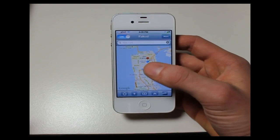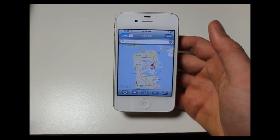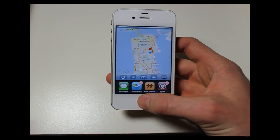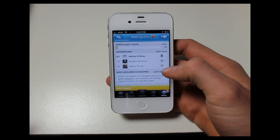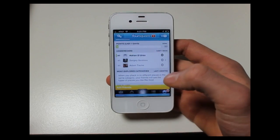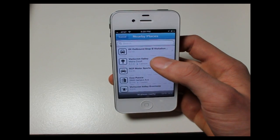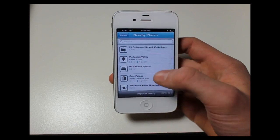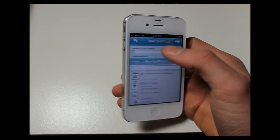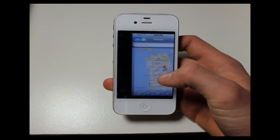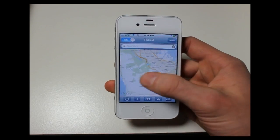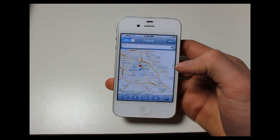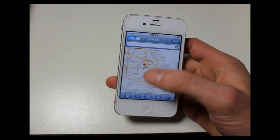Right now I'll be putting myself somewhere around San Francisco, and then going into the Foursquare app. You can see right here, when I hit check-in, notice the nearby locations — the first one is the Outbound Stop and then Valley, etc. When I go back into LocationHolic, I'll be changing myself, putting myself in some random other location, and we can see the location is faked right there.